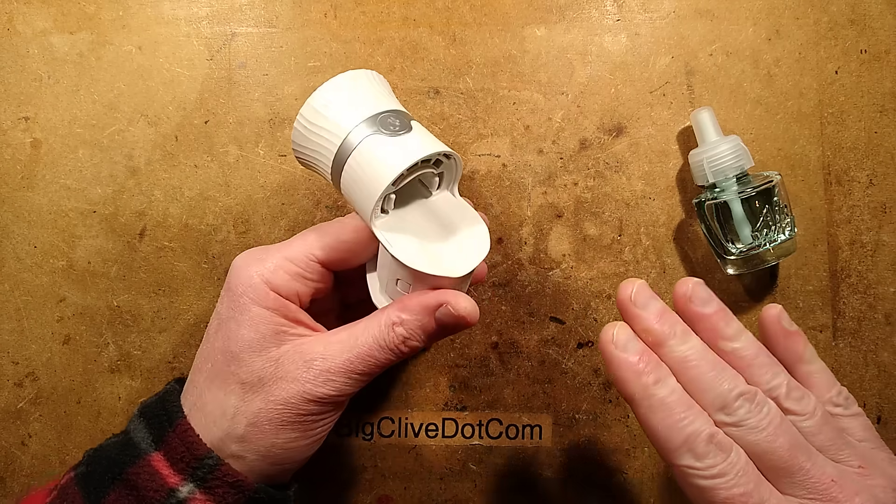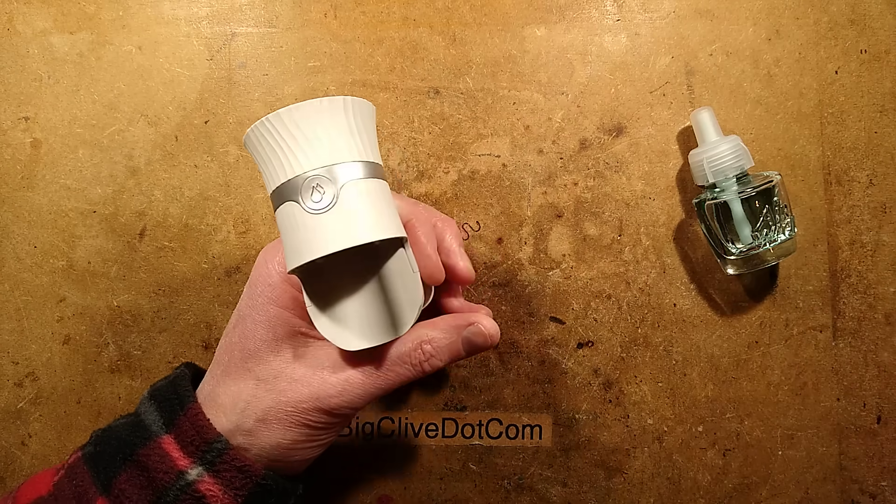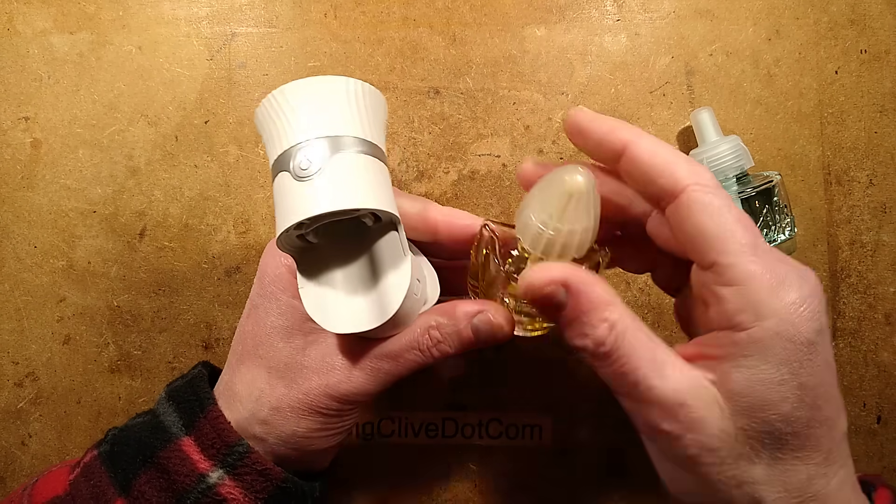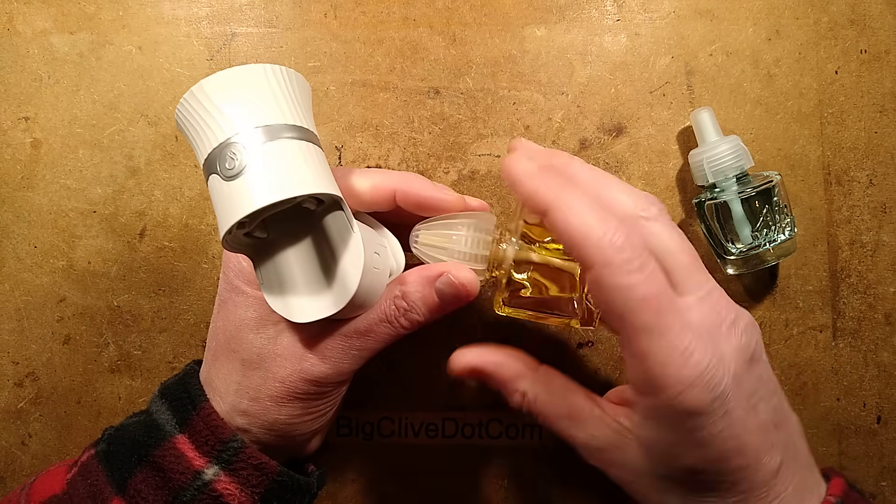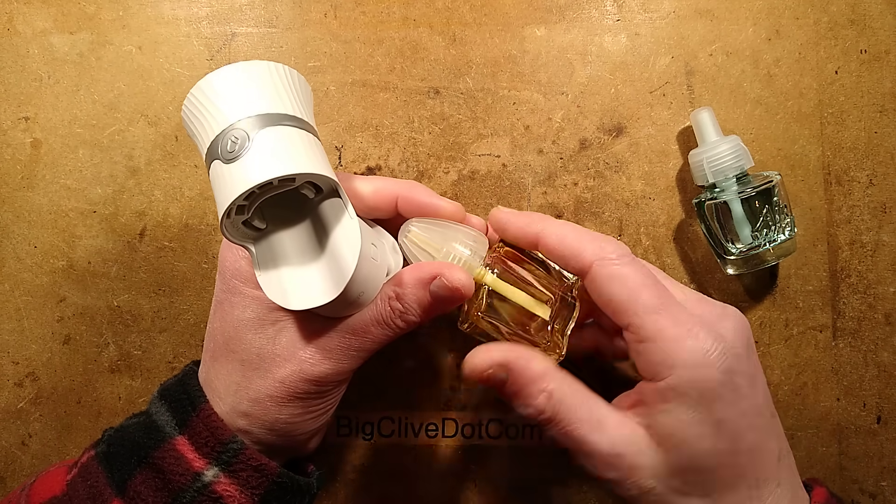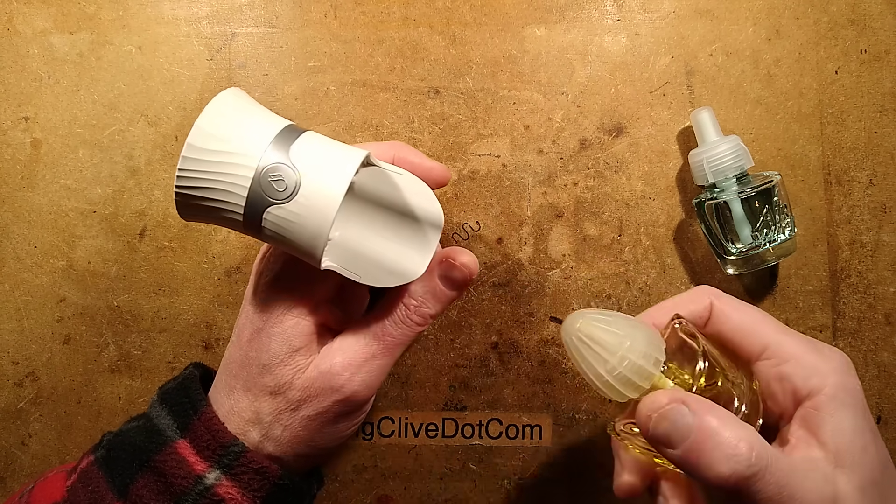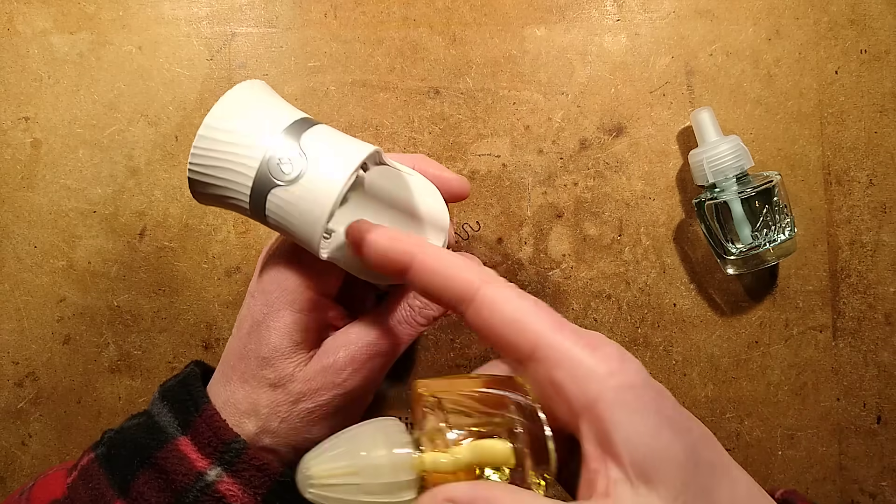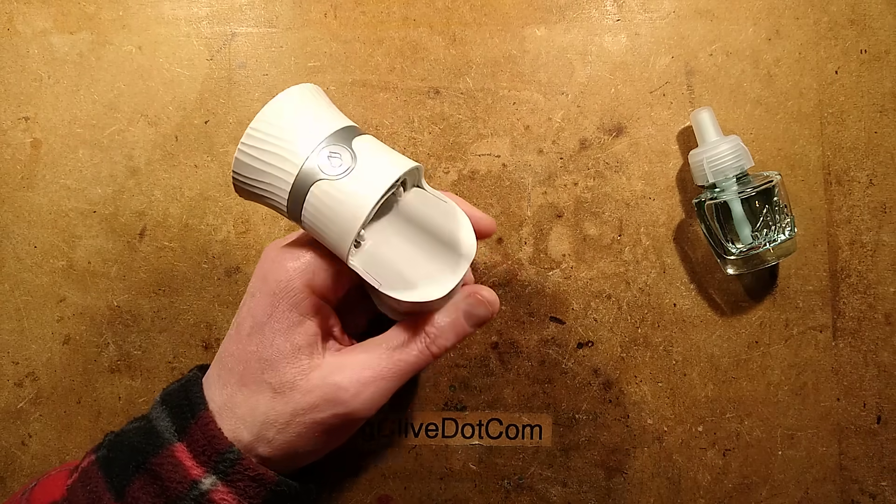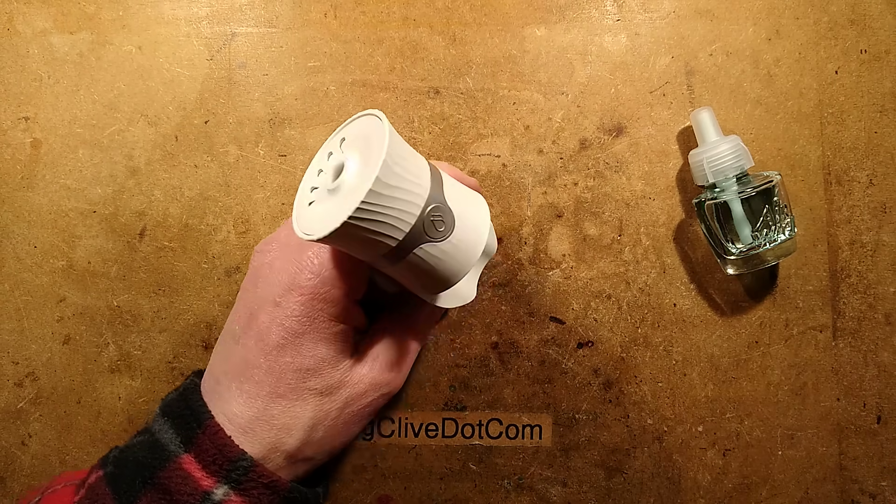It is backward compatible. Whereas the original air freshener had bottles that physically screwed in, these ones just push in and have a couple of clips on either side that hold it.